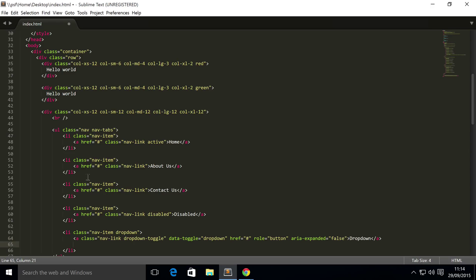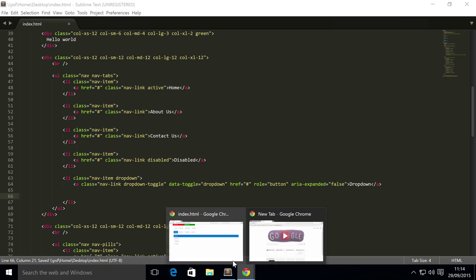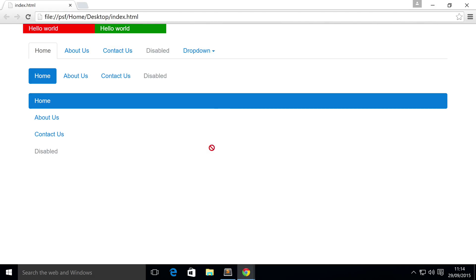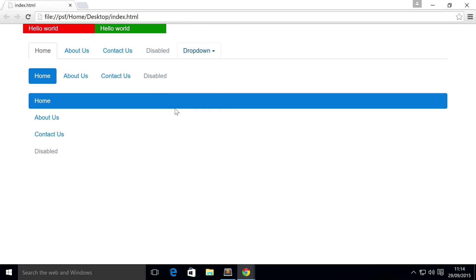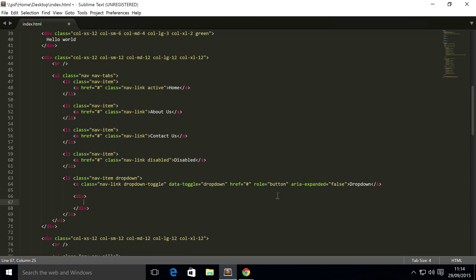And now what we actually need to do is create the dropdown menu, aka what actually pops up. At the moment we just got the button. Actually I'm gonna save it, refresh the browser so you can see what we got. So we got this, when we click on it it's basically highlighting it but it's not actually showing a dropdown.